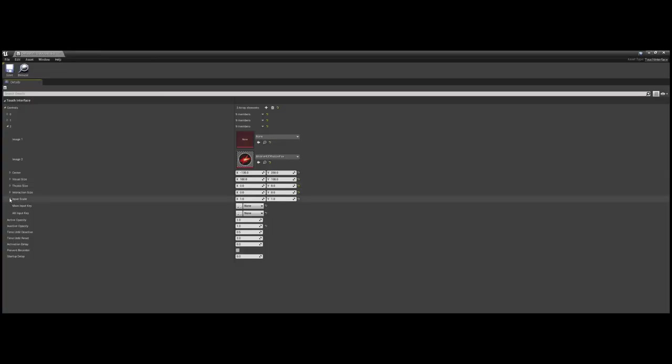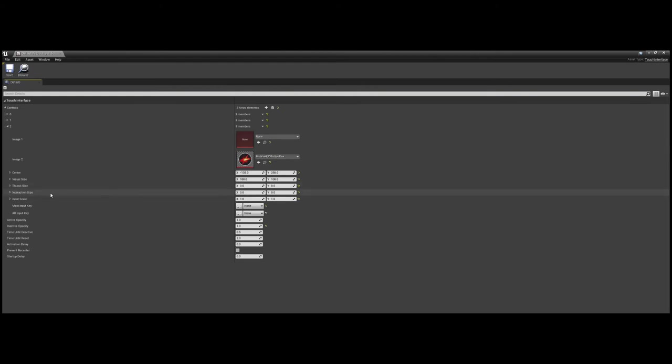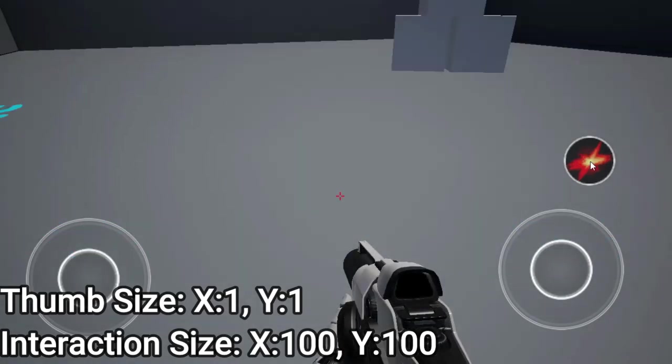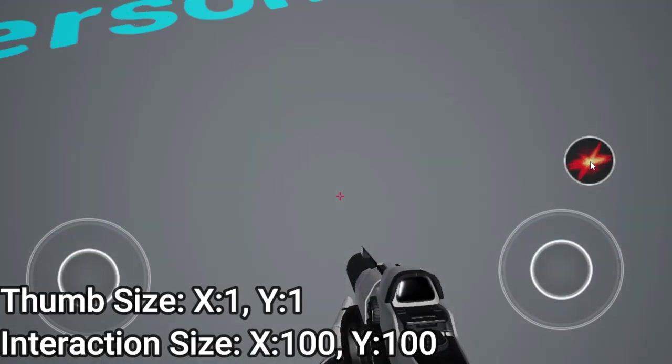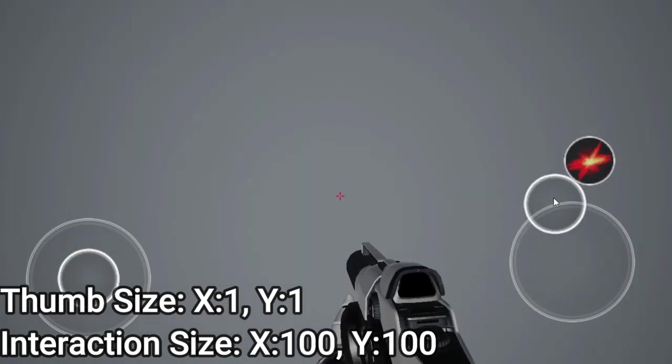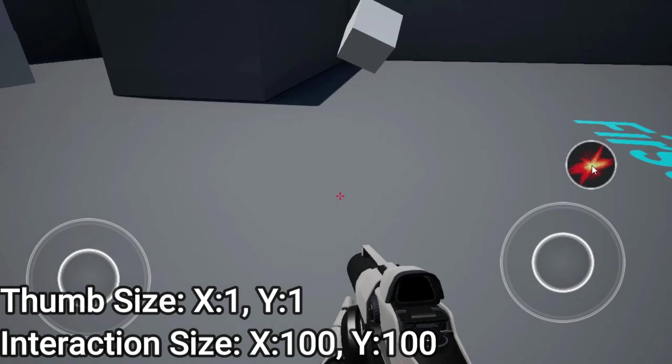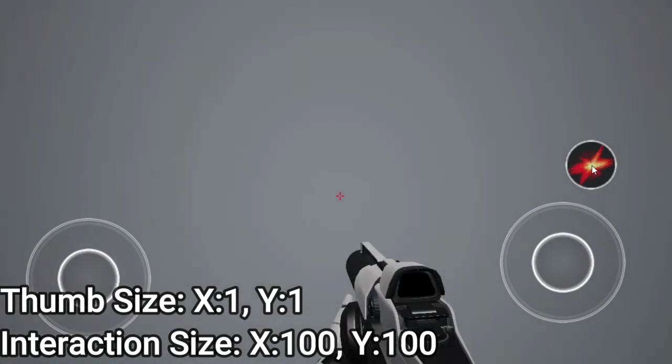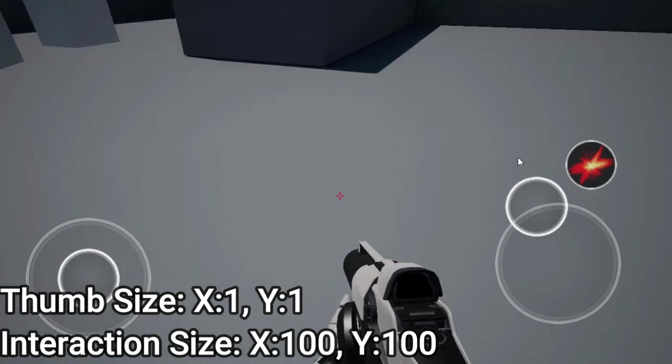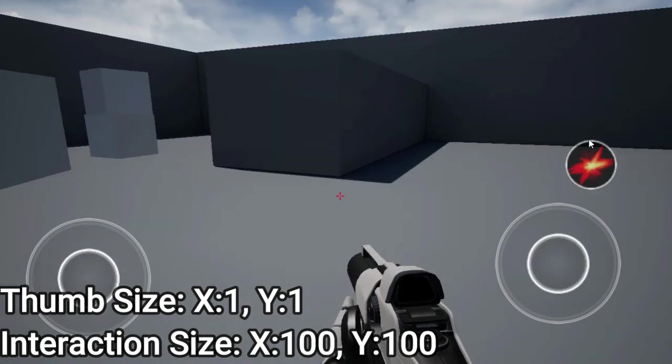Moving over to your thumb size and interaction size values, these both work to measure how your player will be able to actually use your inputs. You can scale up both of these values to make the interactable space of your input larger, or scale it down to make your player have to be more precise when pressing on it.